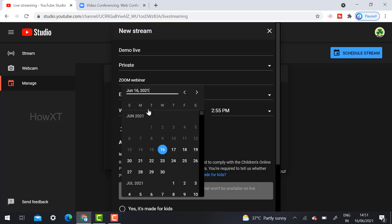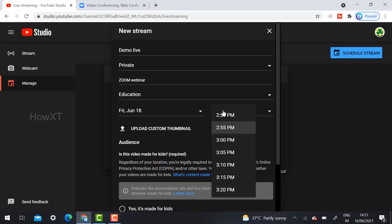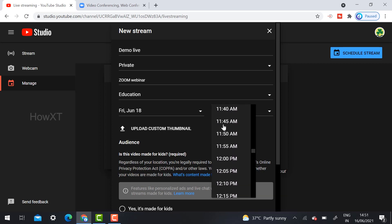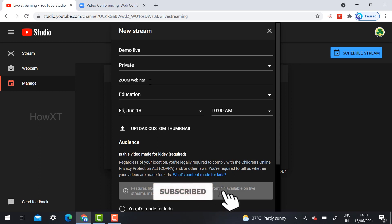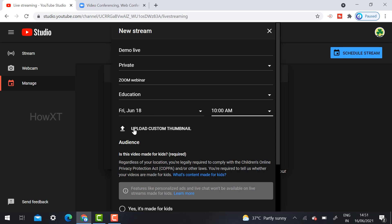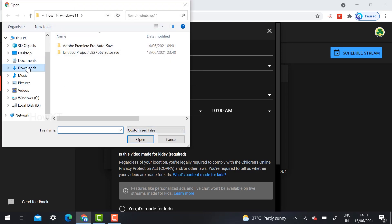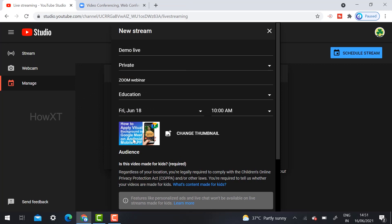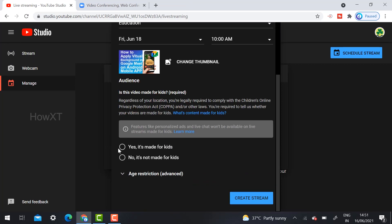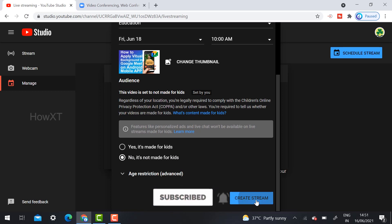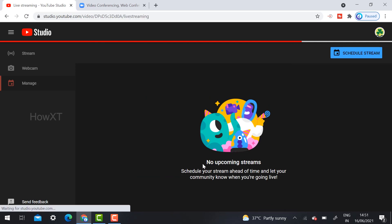The most important step is the date and time. Today is the 16th of June, so I want to schedule for the 18th of June at 10 a.m. I select that timing. Now I have scheduled a demo live — private, Zoom meeting webinar, Education category, with the date and time fixed. You can also upload a custom thumbnail related to the topic. Finally, select whether this is kids-related or not; I click No, then click Create Stream.